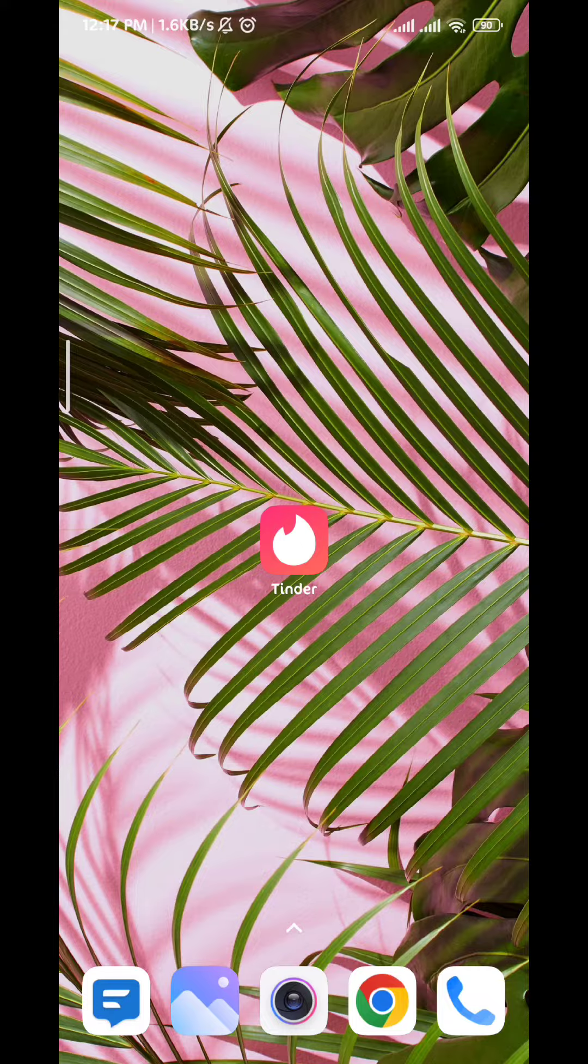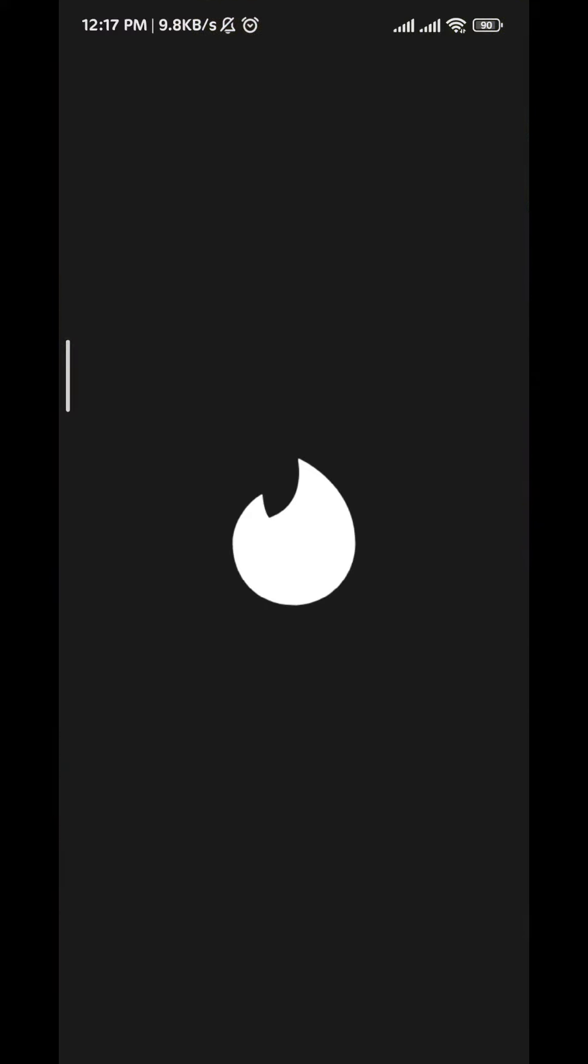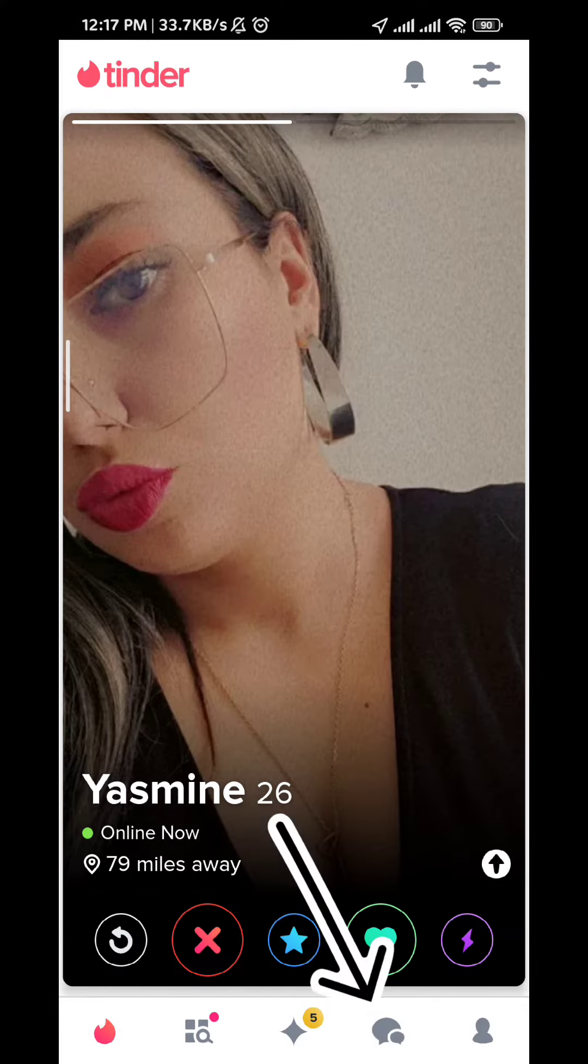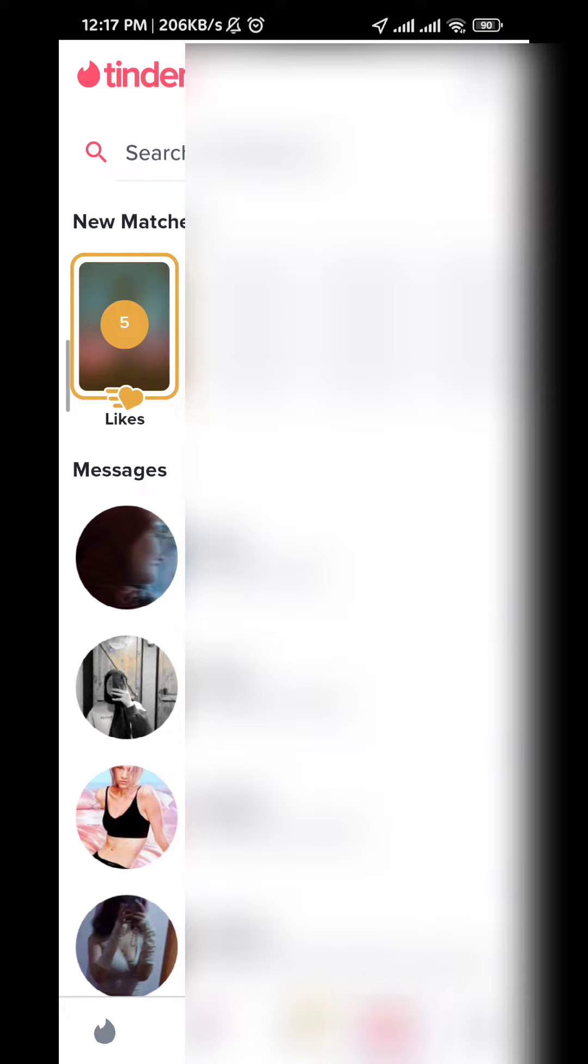First let's go ahead and open the application. Once it opens, all you need to do is tap here to go to your chats and messages.